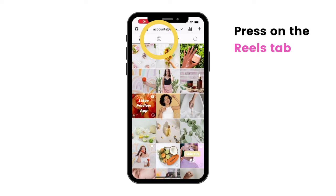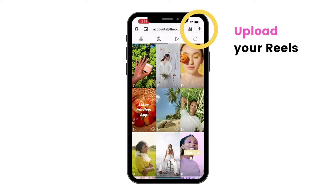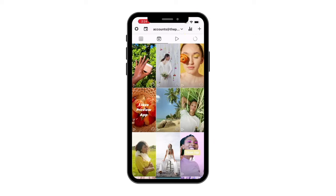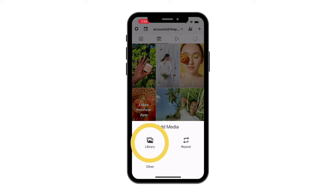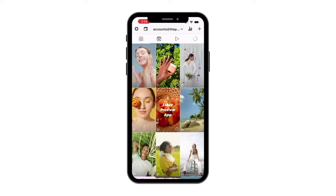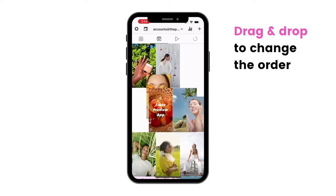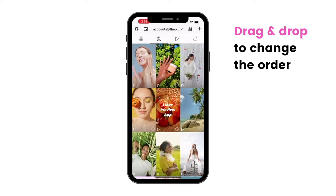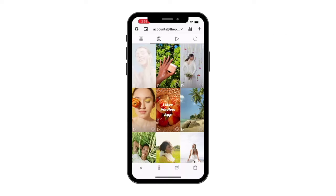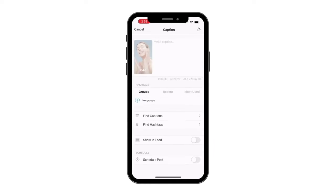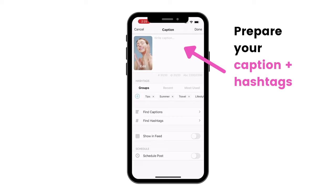Press on the Reels tab, then press the plus button to upload your Reels video. Drag and drop to change the order of the video in your feed. Now press on the video, open your caption and prepare your caption and hashtags here.